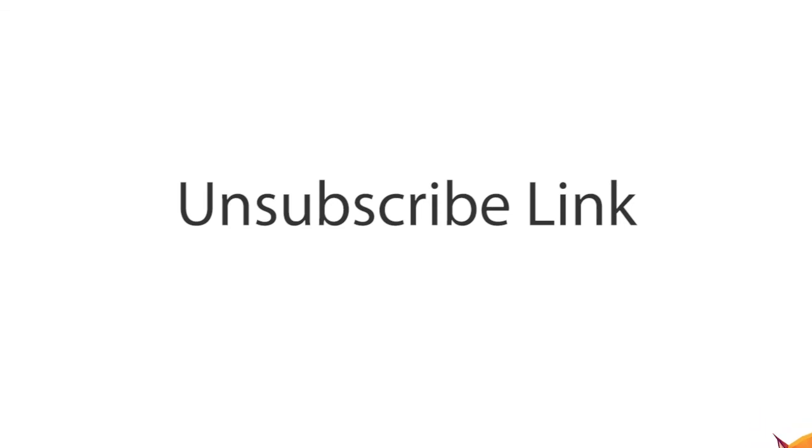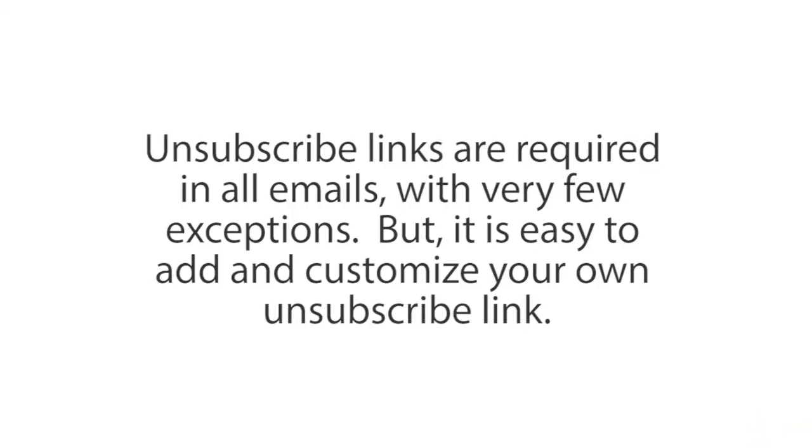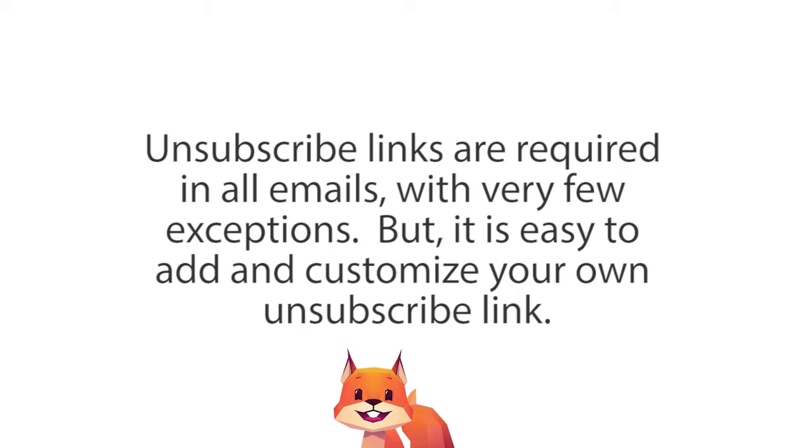Unsubscribe links are required in all emails, with very few exceptions, but it is easy to add and customize your own unsubscribe link.